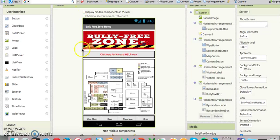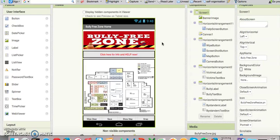Hi, welcome to the Bully Free Zone app made by Elva and John for the AP CSP mobile team.